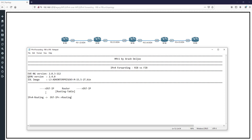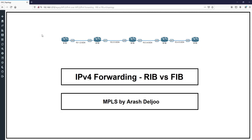If we want to check this process, we can go to the router and use the famous command 'show ip route' to check the routing tables of the routers.